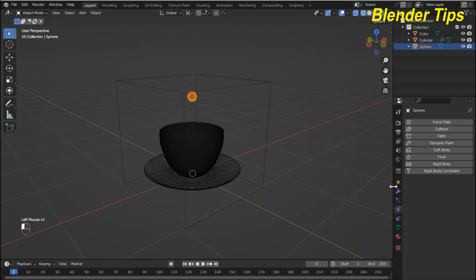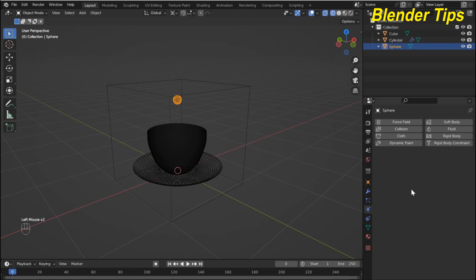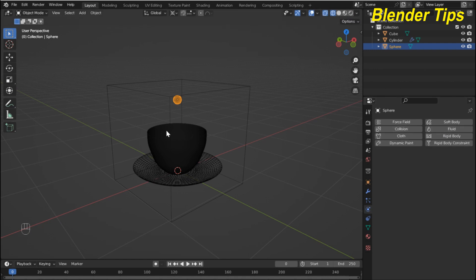Now I select my UV sphere and enter into the physics properties. Here you can see the fluid section. There are three different types we can use to create a fluid simulation in Blender: the first is domain — this cube acts like a domain — the UV sphere acts like a flow object, and the cup acts as a collision with the fluid.